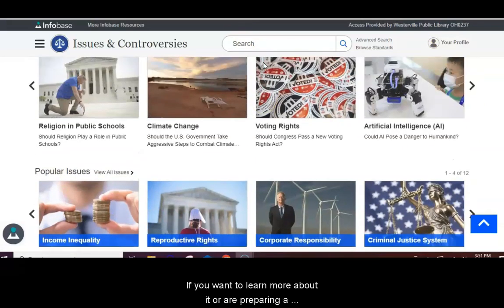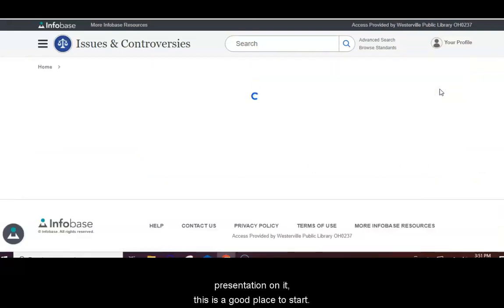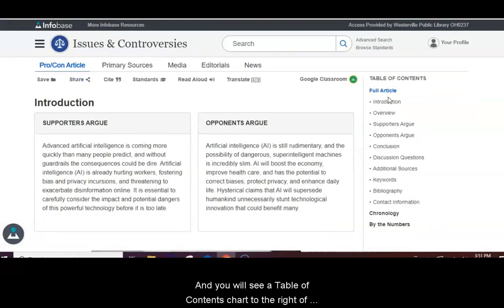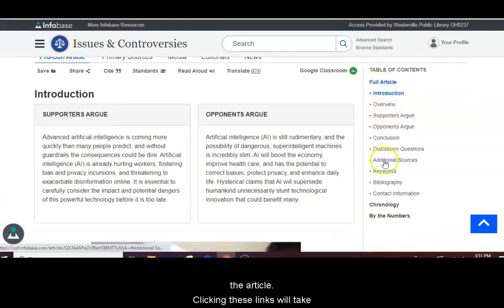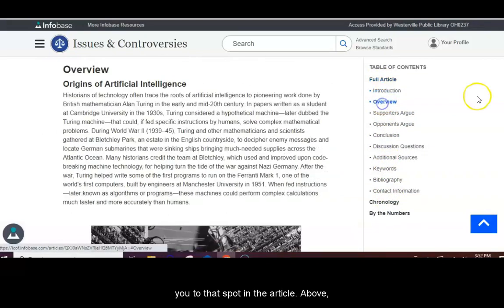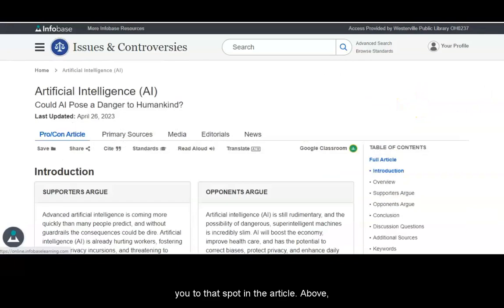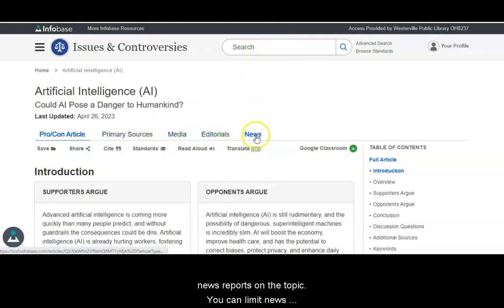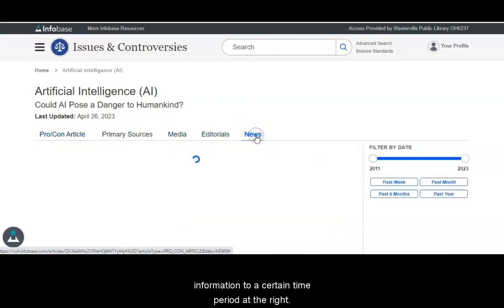Artificial Intelligence has been in the news recently. If you want to learn more about it or are preparing a presentation on it, this is a good place to start. You will see a table of contents chart to the right of the article, and clicking these links will take you to that spot in the article. Above, you see another series of links — you can get primary source information, media content, editorials, and news reports on the topic. You can limit news information to a certain time period at the right.